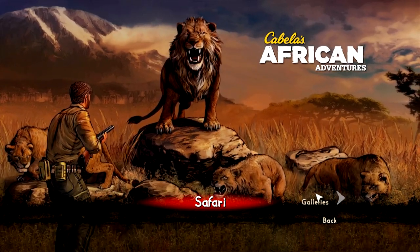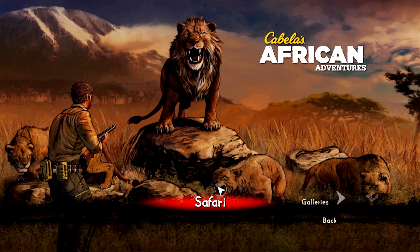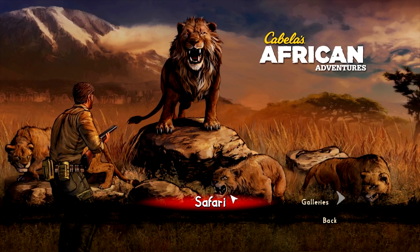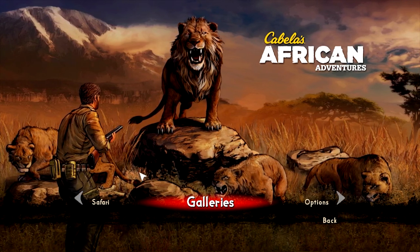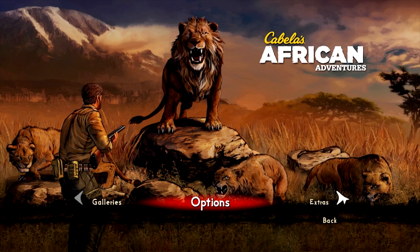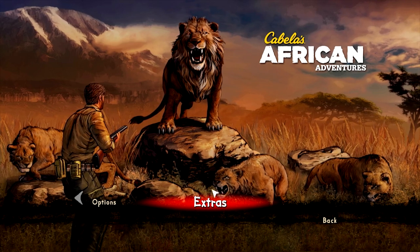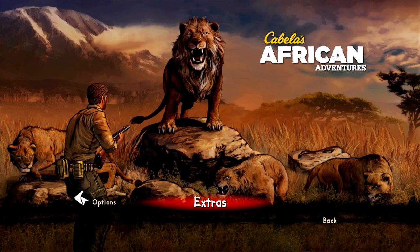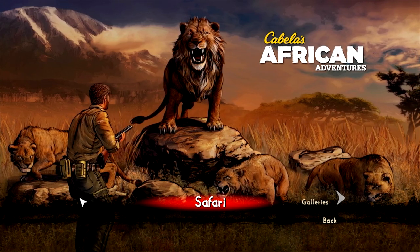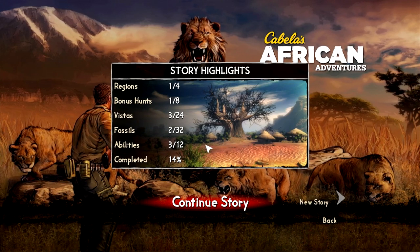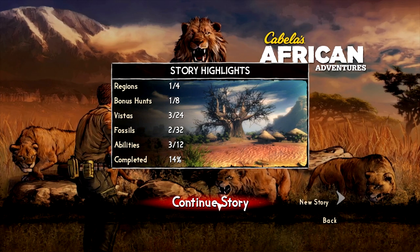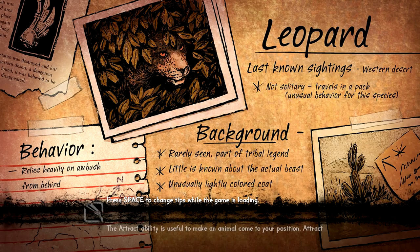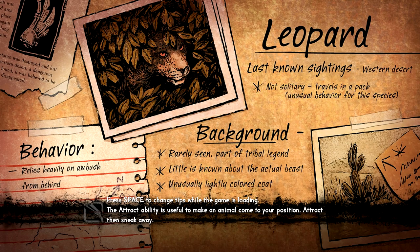What we're going to do is the Safari action, which is like the story mode. There's also Galleries, which is like instant action, and there's also an Extras section where you find the credits and legal stuff. We're going to jump right into the story mode, hit continue story, and I'll show you guys some hunts.